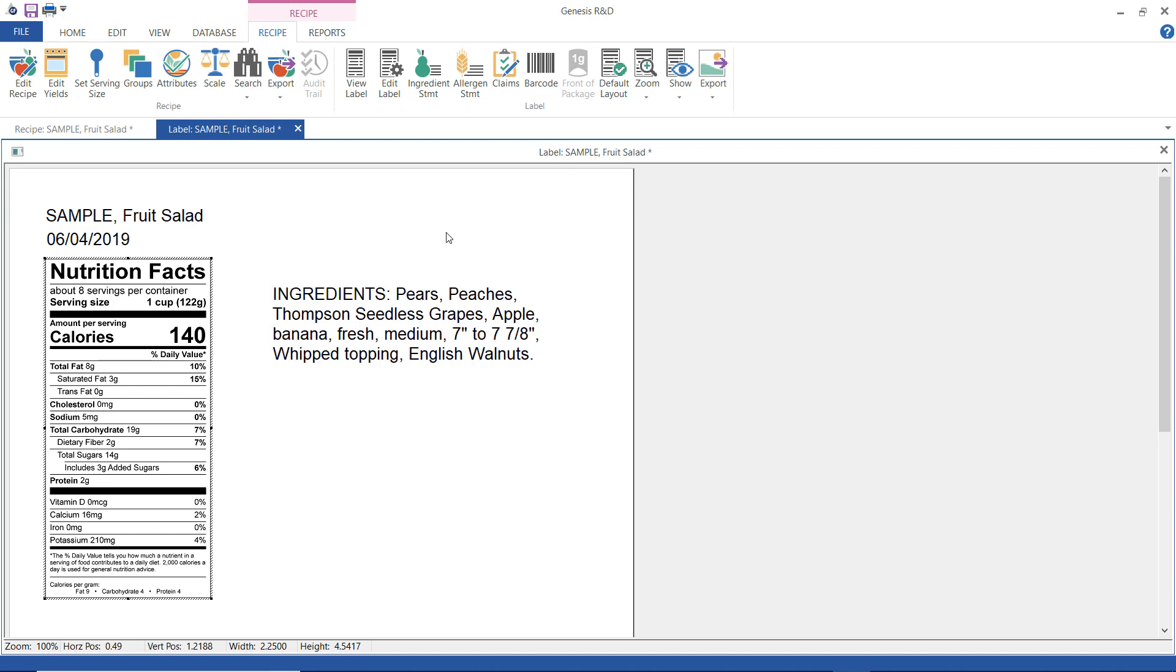Pay special attention to the banana here. It's a little bit long. This is the ingredient as it's named in our database but it's not really appropriate for an ingredient statement. It's just a little bit too unwieldy so we are going to go ahead and change that.